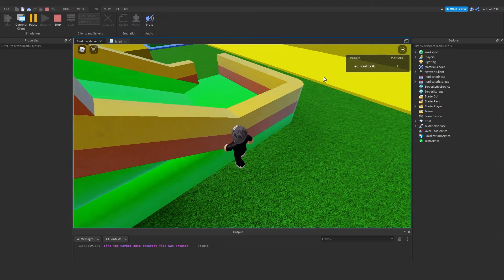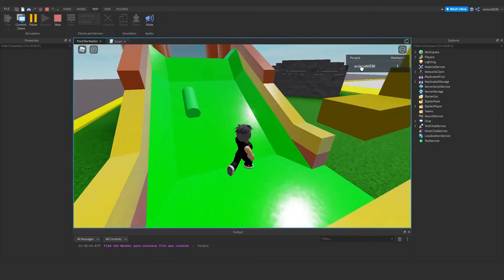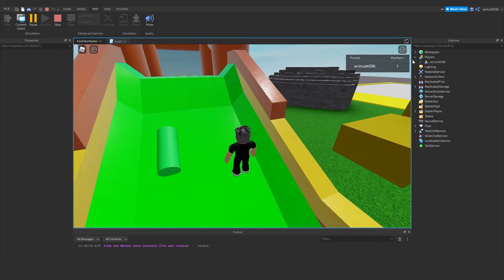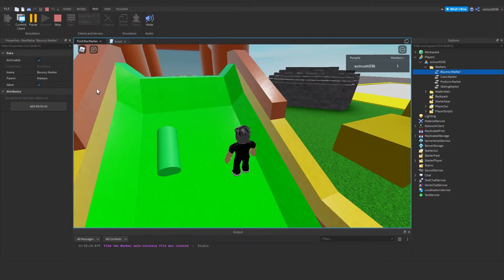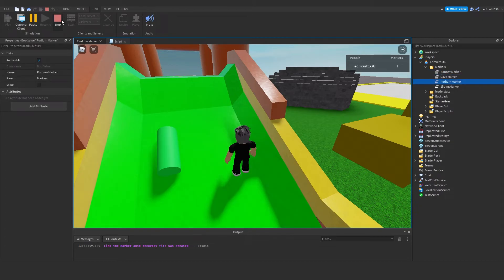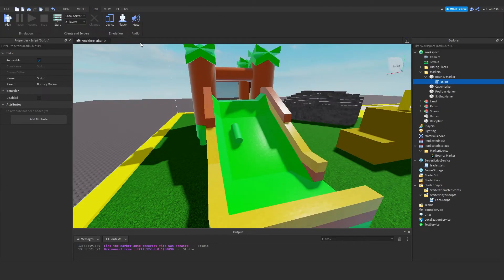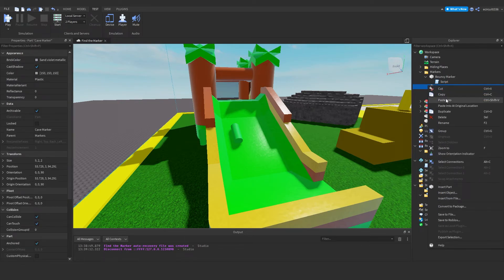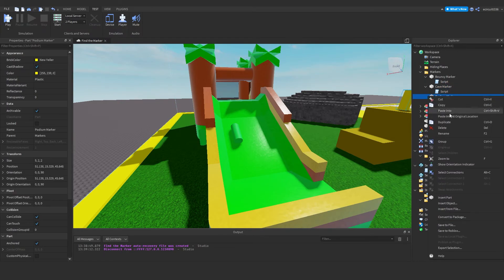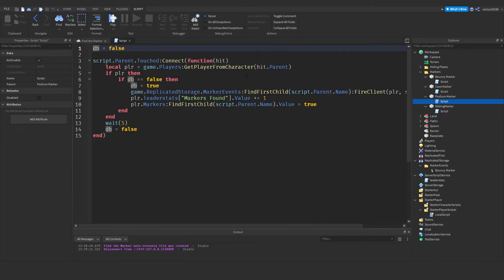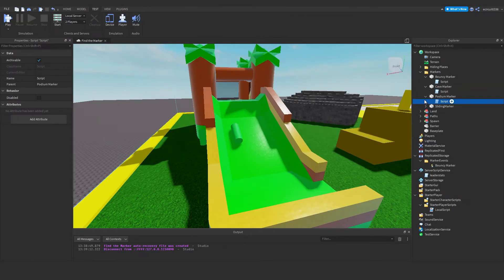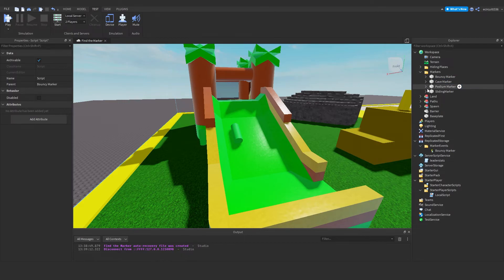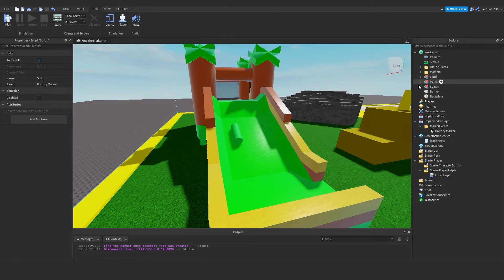There we go — our markers has gone up to one, and if we go under markers, our bouncy marker is true and the others are all false. All we need to do is copy the script and paste it into each marker. We don't need to change anything in the script because we've tailored it to the name of the part it's under.